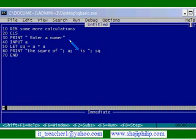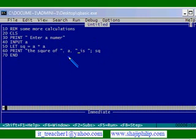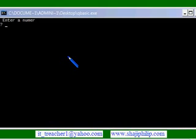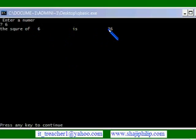If I change these semicolons with commas everywhere and see the difference. Enter a number: 6. That is 6. See, we are getting quite a lot of space in between.